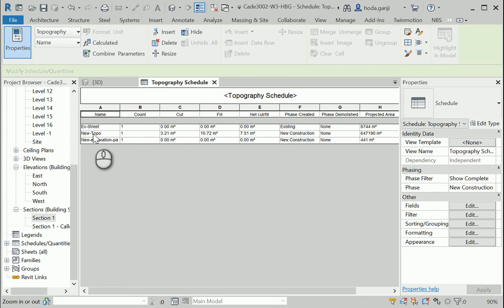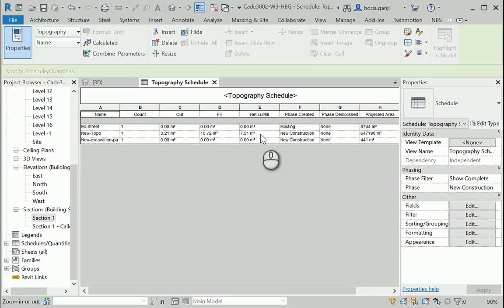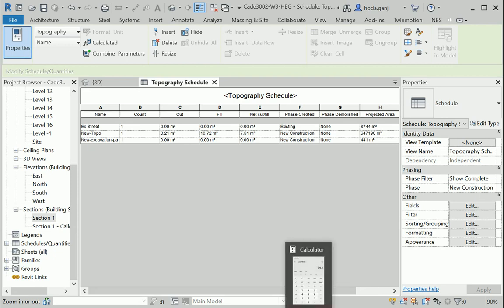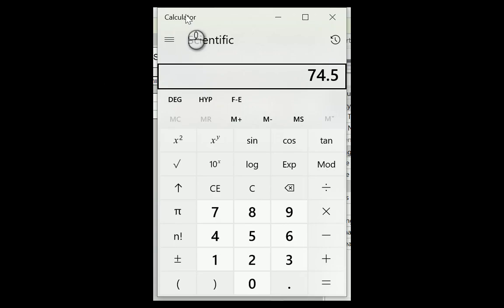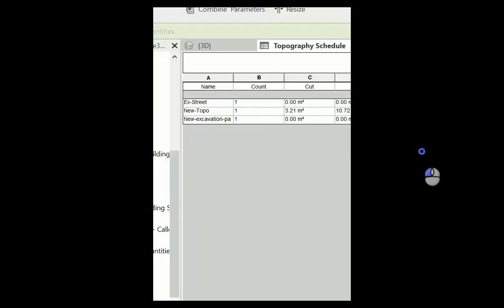So the new topo is causing three cubic meters of cut and close to eleven cubic meters of fill. And the net cut fill is about seven and a half. Right? So for instance, if one cubic meter of excavation would cost a hundred bucks, then seven and a half would cost seven hundred fifty. Right?